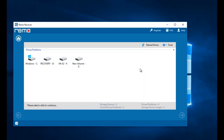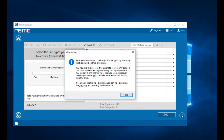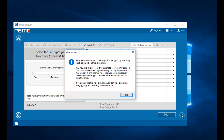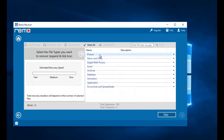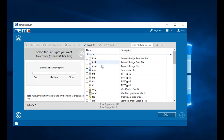On the next screen the software gives me a list of all drives connected to my computer. All I need to do is select the drive from which I am looking to recover photos — that is my phone's drive. Then I will select the file type I am looking to recover, and I will select the JPEG file extension.